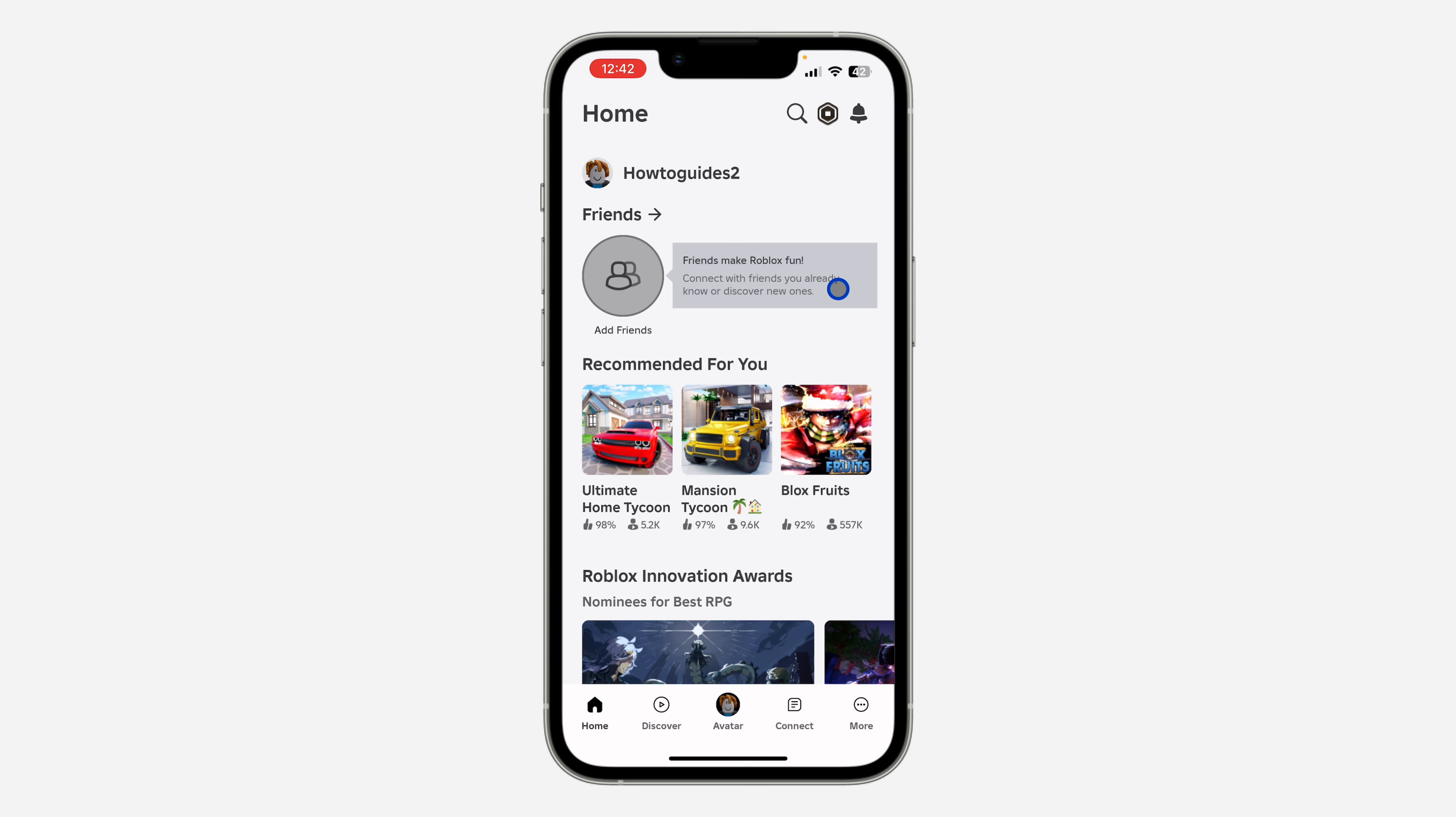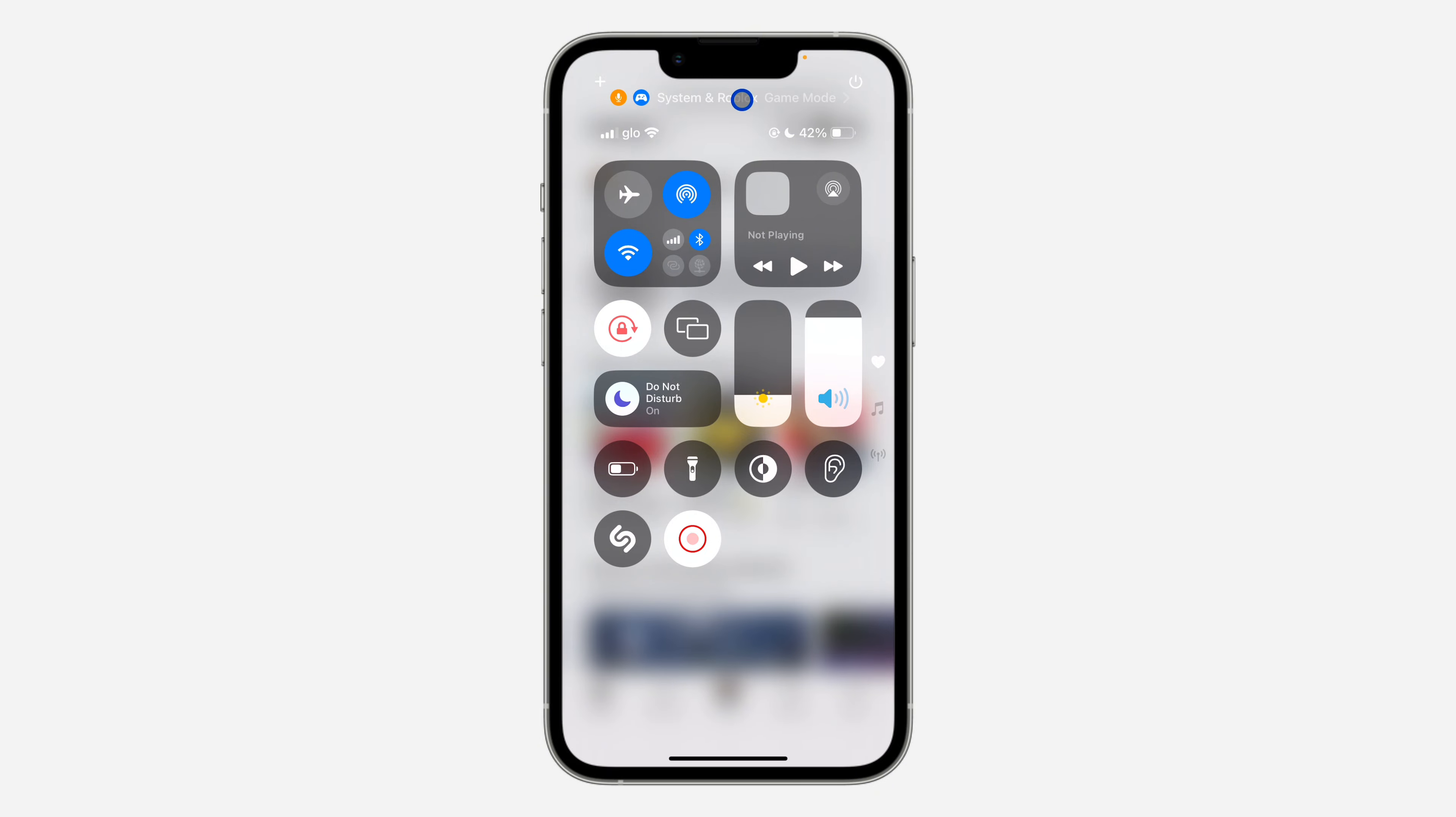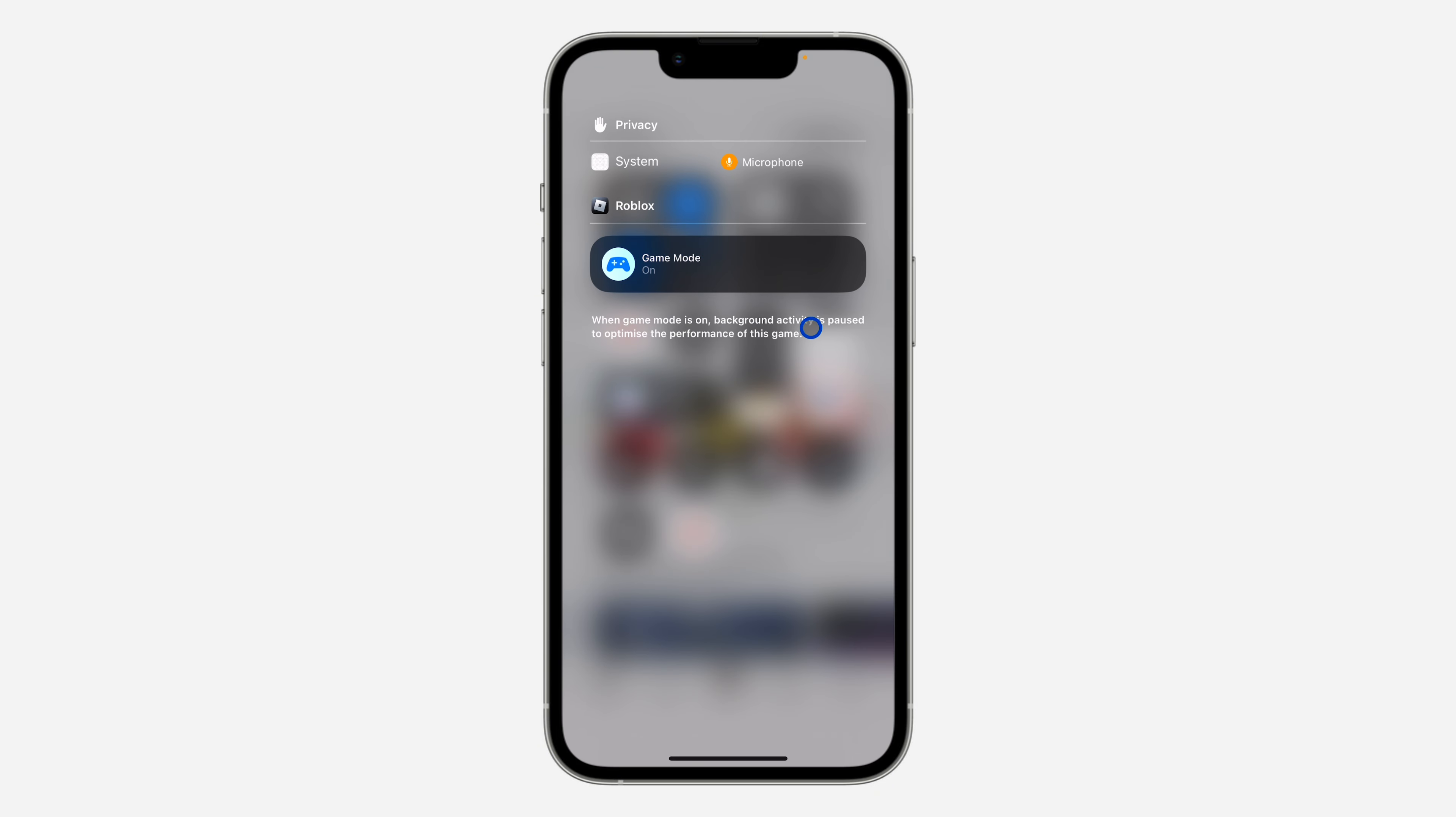Just scroll down to the Control Center and you need to click on this option at the top. Once you click on it, you are going to see Game Mode. You can also turn off Game Mode while playing the game.